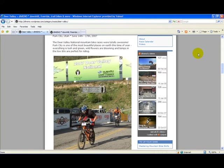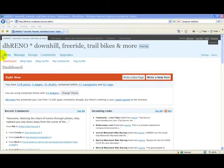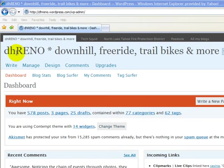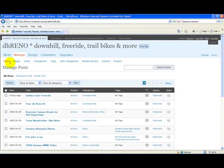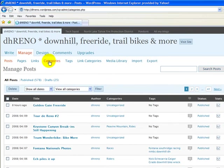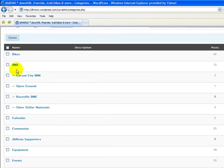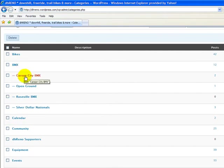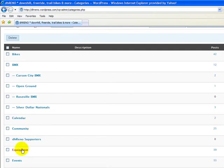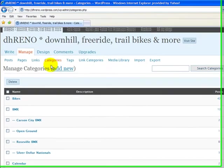Let's go into our bike club blog dashboard, go down to the main menu bar, and click on Manage. On the secondary bar we can go into Categories, and we can see our existing categories listed in alphabetical order. Here we have our main parent categories, and the ones with a dash are subcategories under a parent. For example, under BMX we have Carson City BMX Open Ground and all the other subcategories underneath.